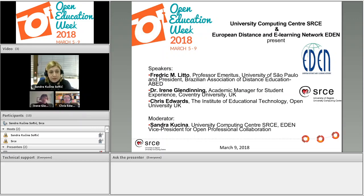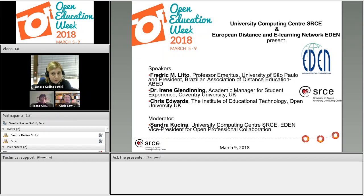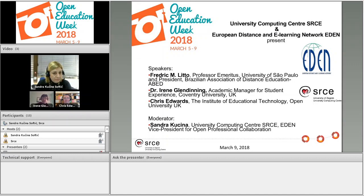I'm very happy that they have found time to join us today. Today's speakers are Frederick Lito, Professor Emeritus from the University of São Paulo in Brazil and President of the Brazilian Association of Distance Education; Dr. Eileen Glendinning, Academic Manager for Student Experience at Coventry University UK; and Chris Edwards, Lecturer at the Institute of Educational Technology at the Open University of UK.